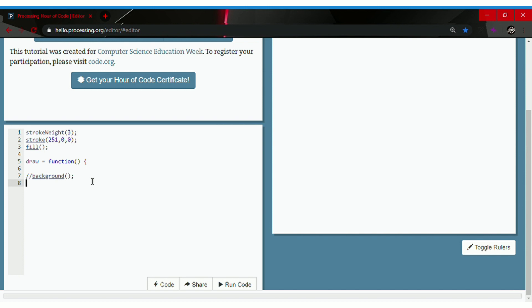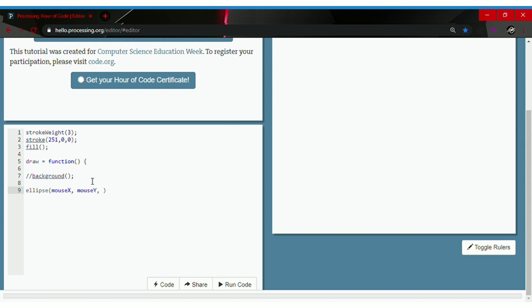Go to the next line and type in ellipse because we want to make a shape. Then instead of typing in x and y values, type in mouseX comma mouseY. Then for the width and the height, type in 30.